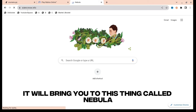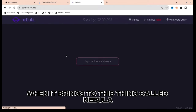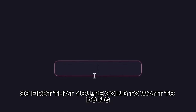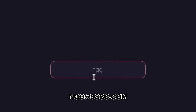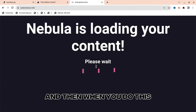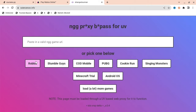When it loads it will bring you to something called Nebula. Inside Nebula, you're going to search up ngg.798sc.com. It will say 'Nebula is loading your content' and bring you to the next screen.